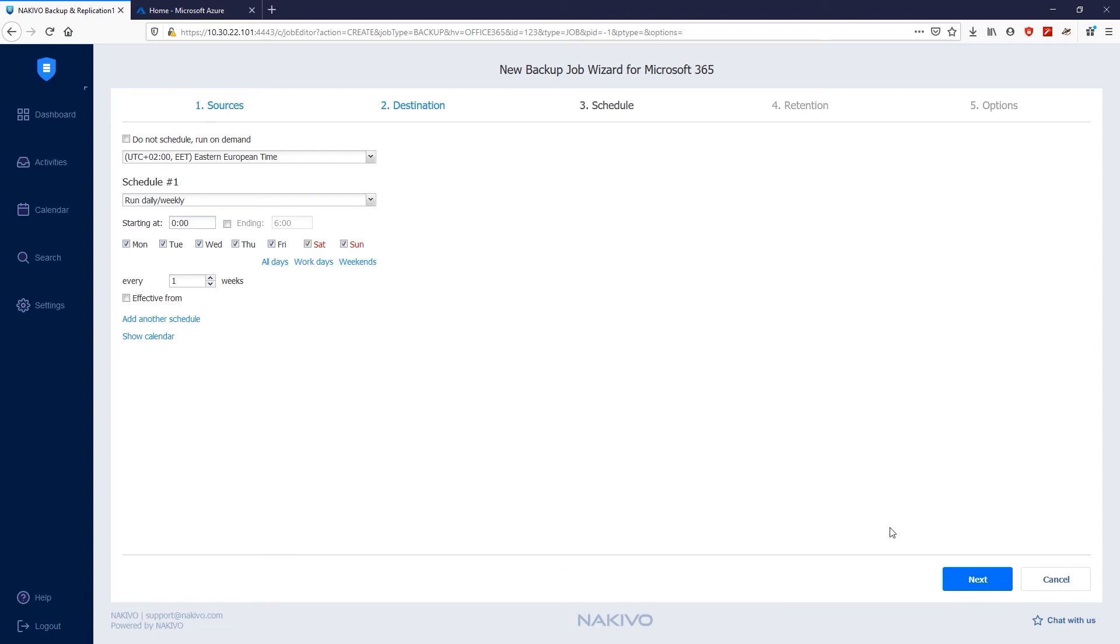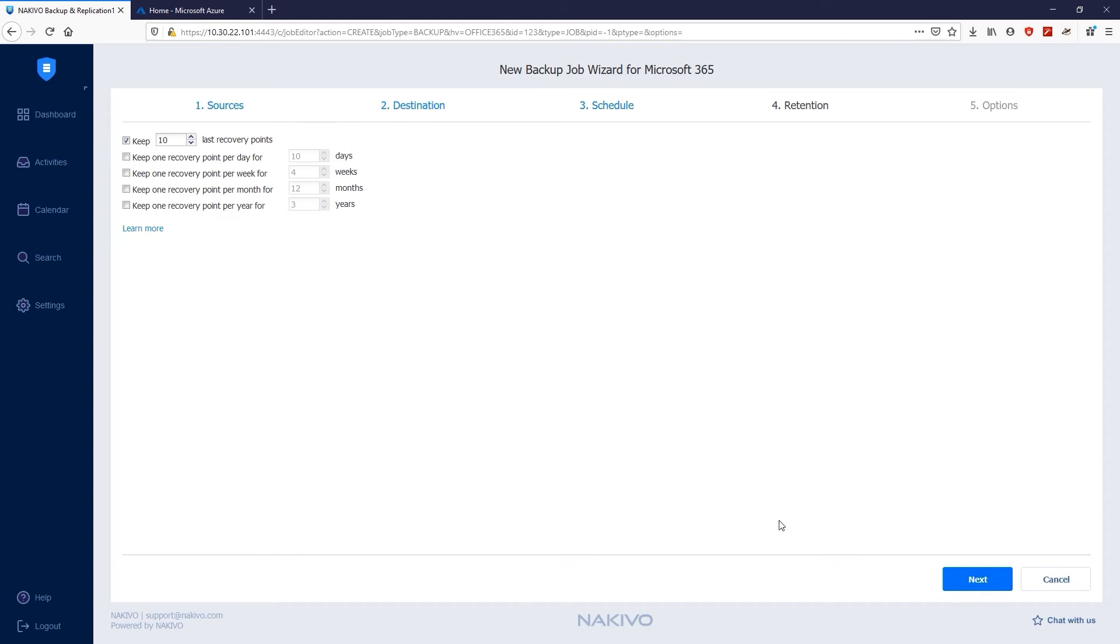Then click Next and move to the Retention page where you can set the retention policy. Nakivo Backup and Replication allows you to keep up to 4,000 recovery points for your SharePoint Online backup. Using the grandfather-father-son GFS backup rotation scheme, you can create the end-of-year, end-of-month, end-of-week, and end-of-day backups and store them for years, months, weeks, and days.